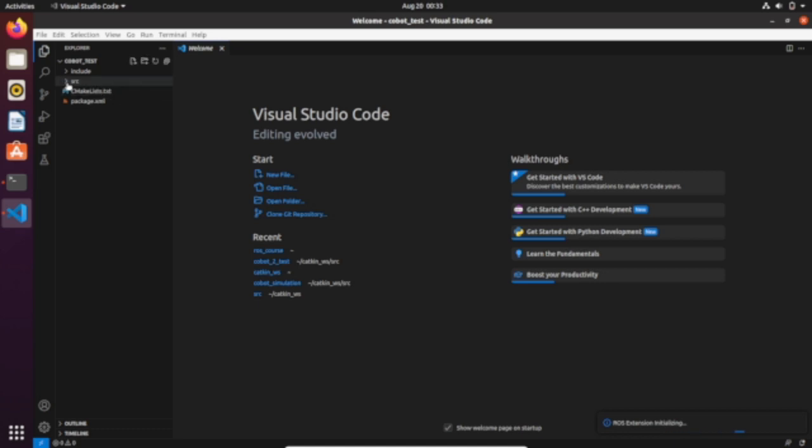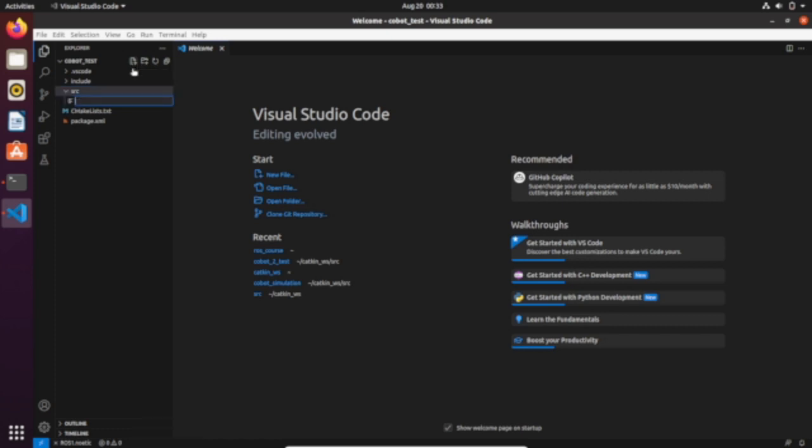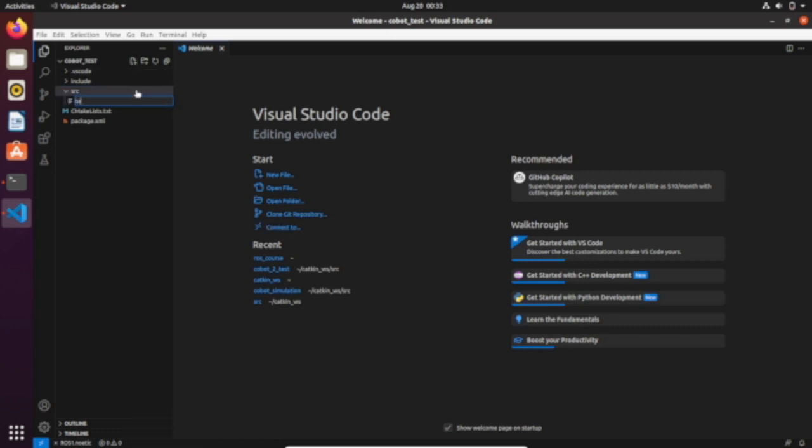Go inside the src folder and let's create a new script called test_random.cpp because it's going to be a C++ file. We're asking the robot to create a random pathway of the TCP, and we're gonna see how to do that in this script instead of planning with RViz like we did in the last video.